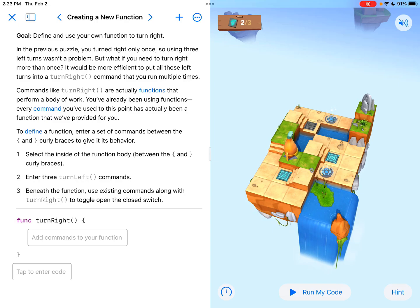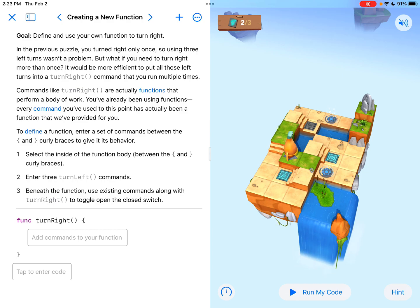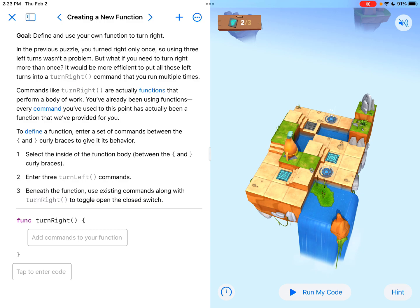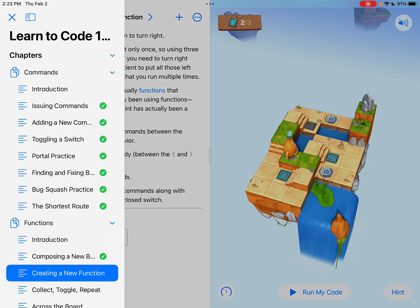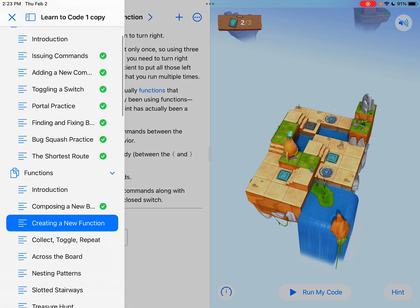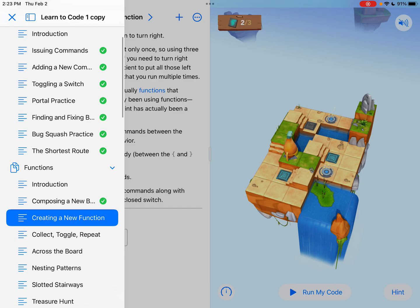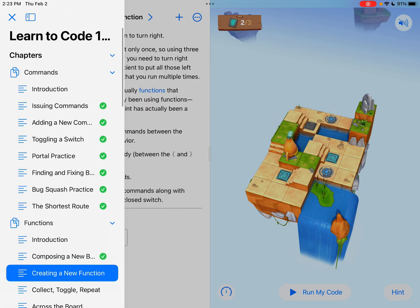Hey everyone, welcome to another tutorial on Swift Playgrounds. This is creating a new function. For the first time now, we are actually creating a function. By the way, this can be found in the functions section of Learn to Code 1.